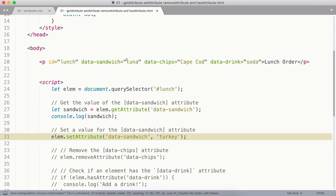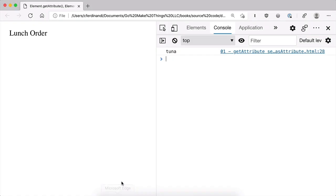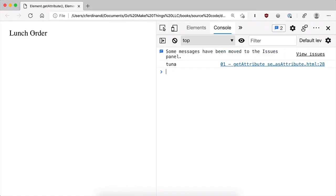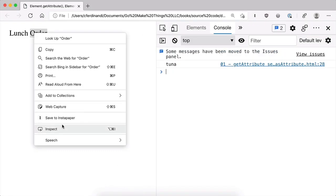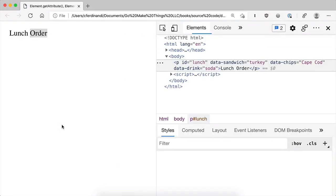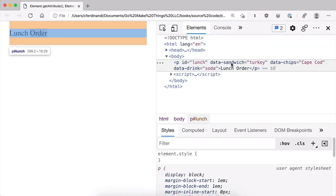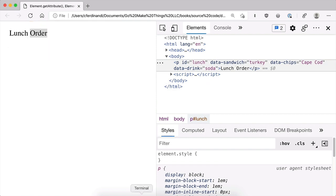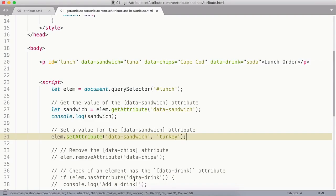But this is going to update data-sandwich from tuna to turkey. And if I jump over to the console, you can see that data-sandwich now equals turkey. Did I say chicken? That's wrong.